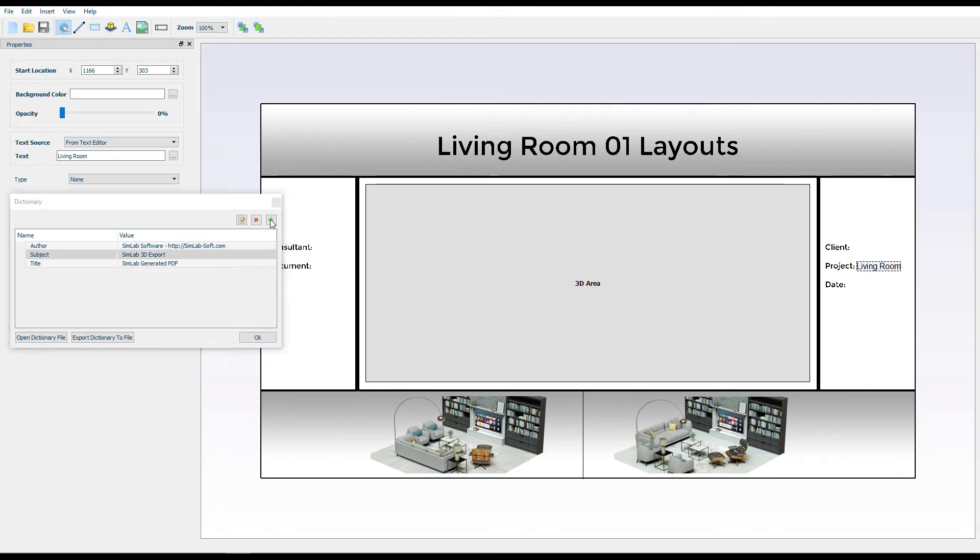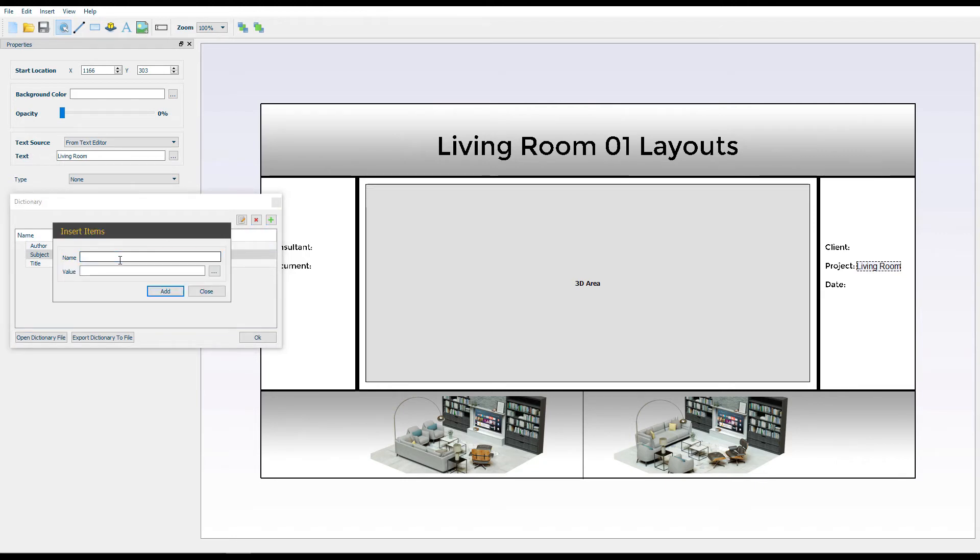You can add extra rules by clicking the Insert Items button in order to apply them on all of your templates.